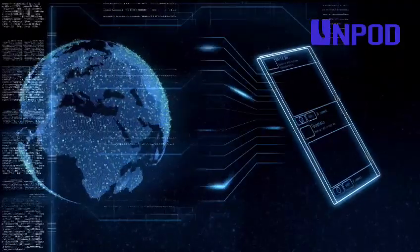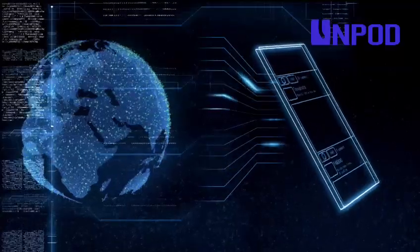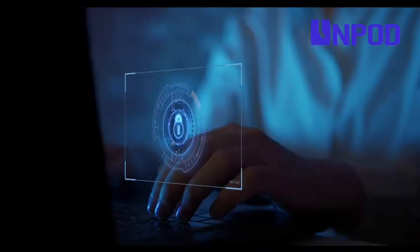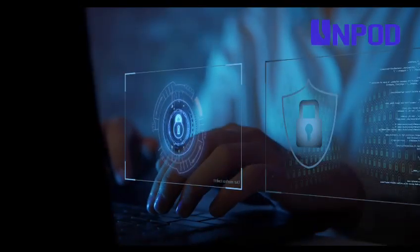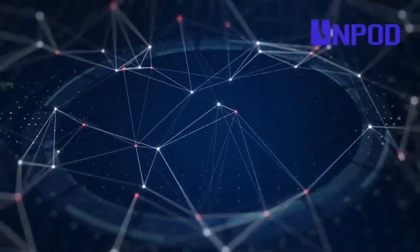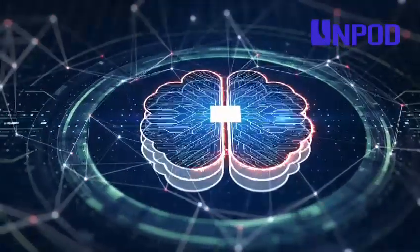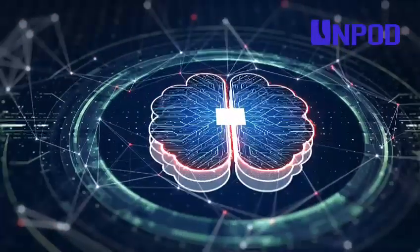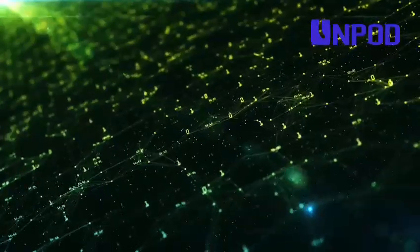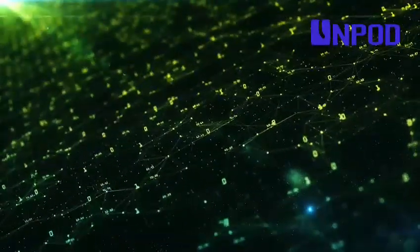It can identify and respond to threats faster than any human, reducing the window of opportunity for attackers. One of the key ways AI enhances cybersecurity is through machine learning, where systems learn from past data to predict and prevent future attacks.